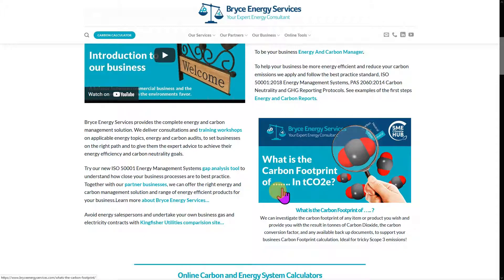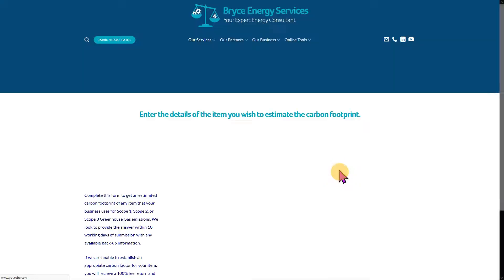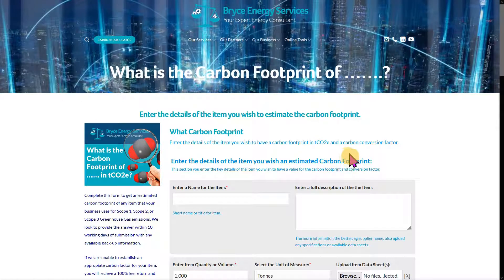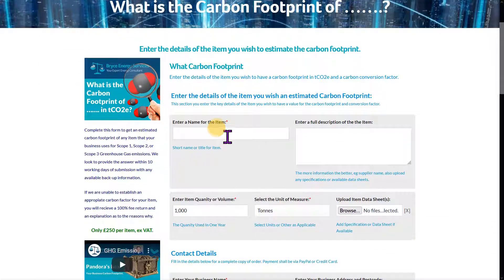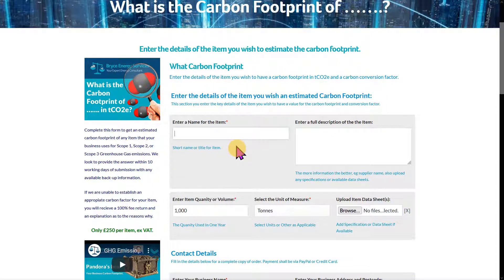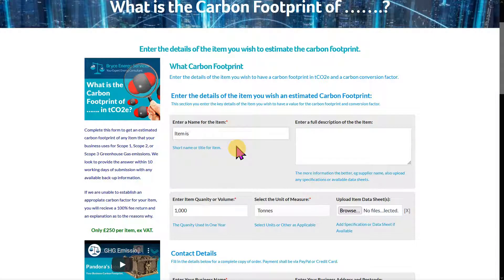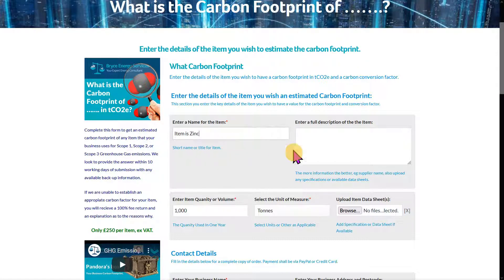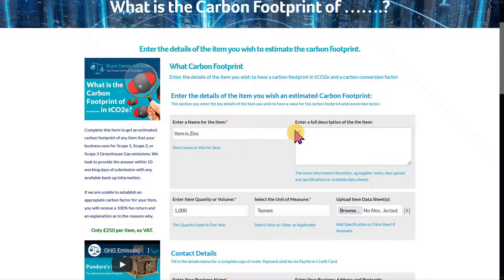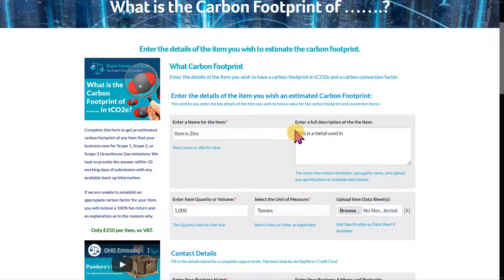We're taken to our page. The first step is to just add a name for the item. I'll say the item is zinc, because I recently had to do this — zinc is a metal used in production.